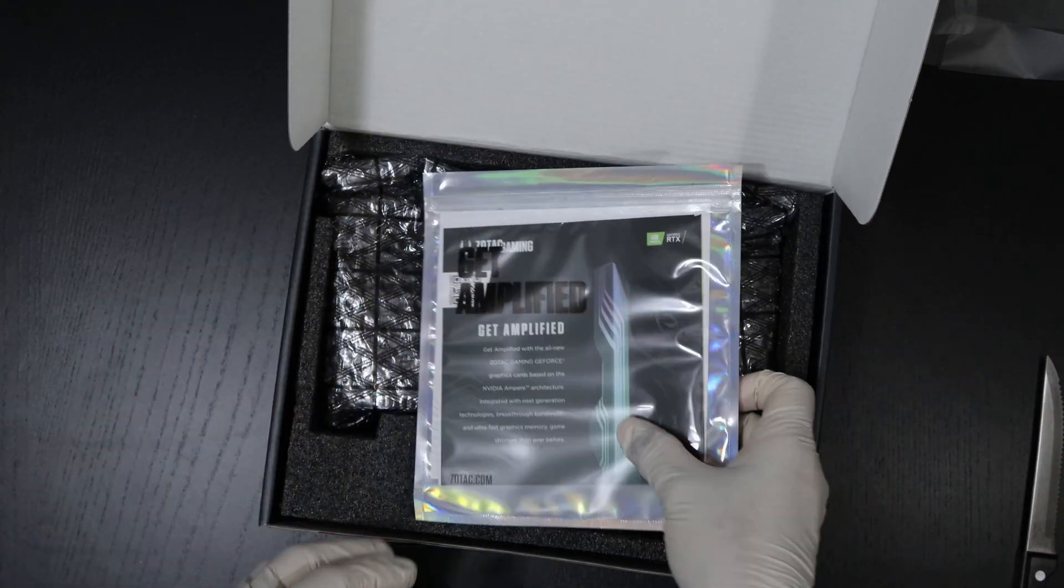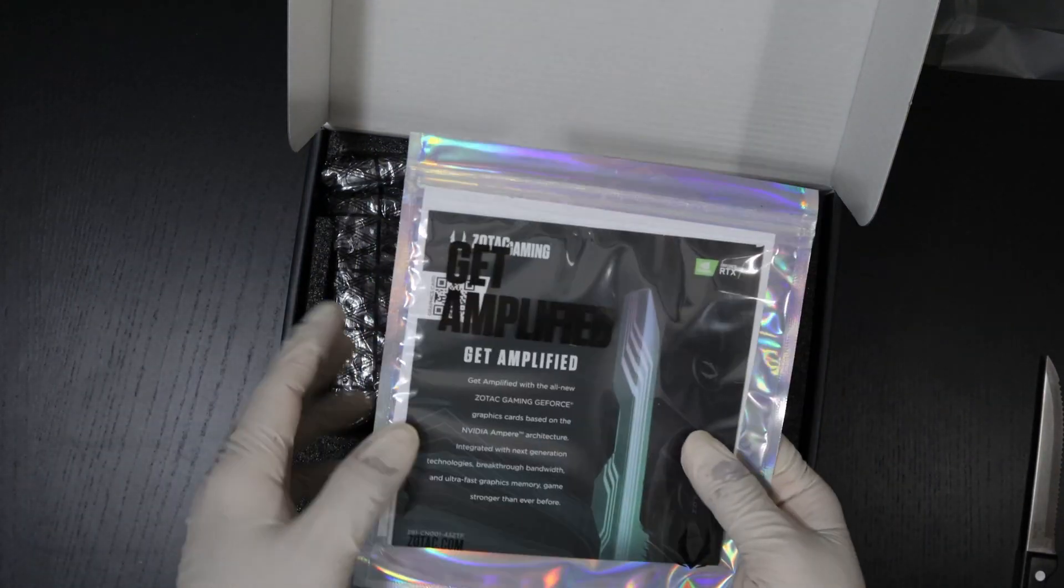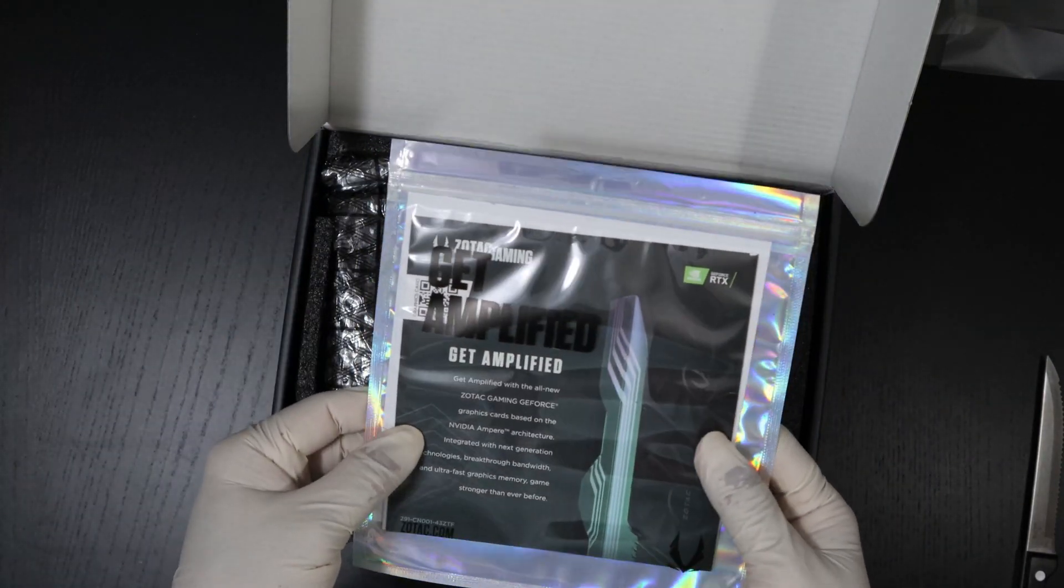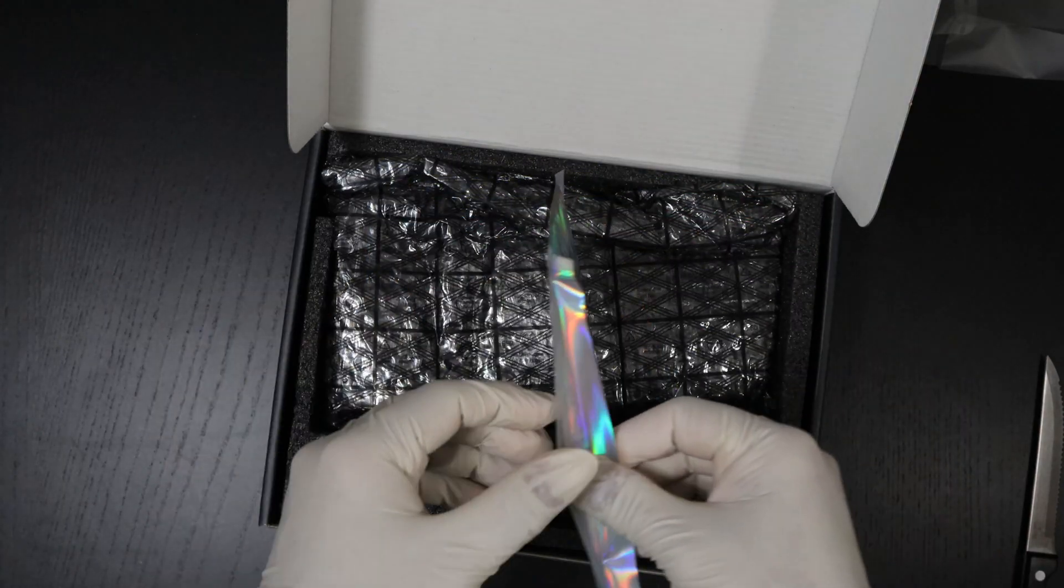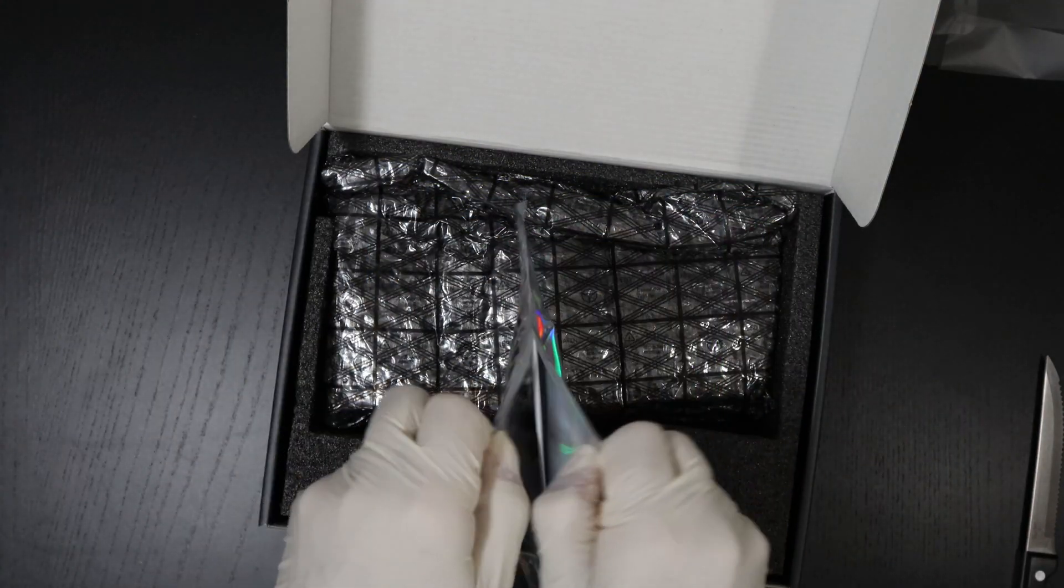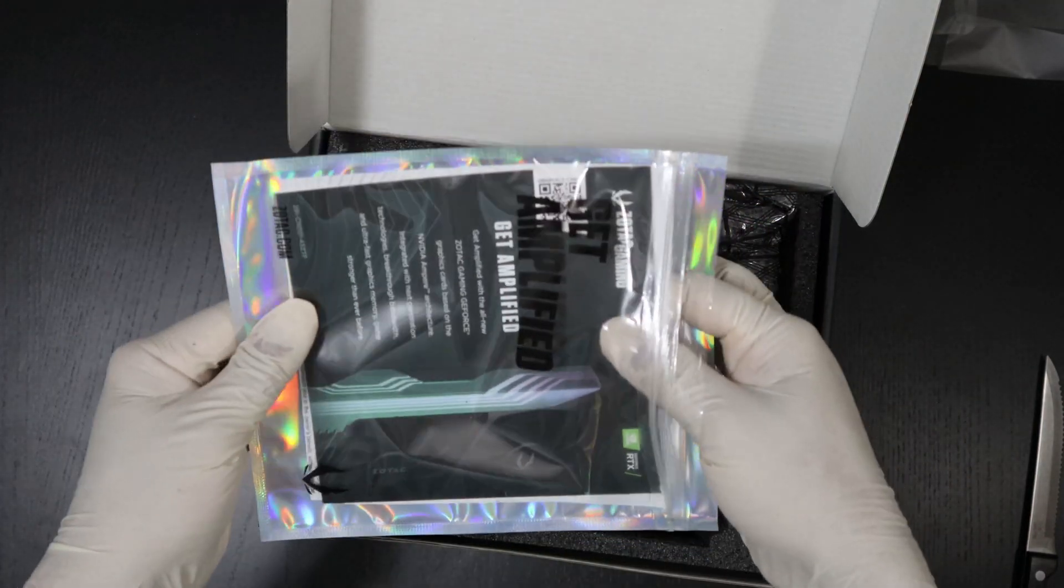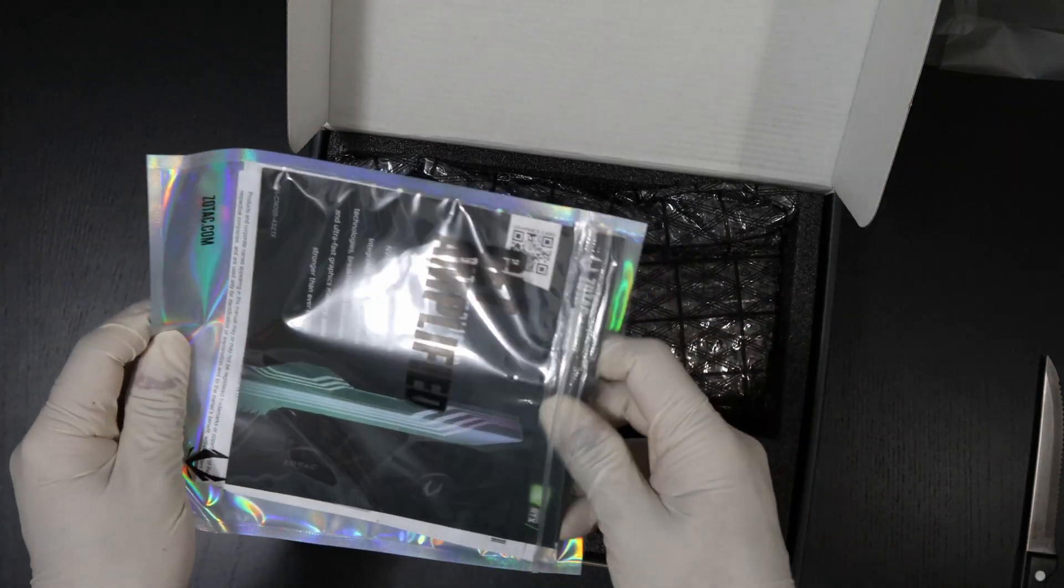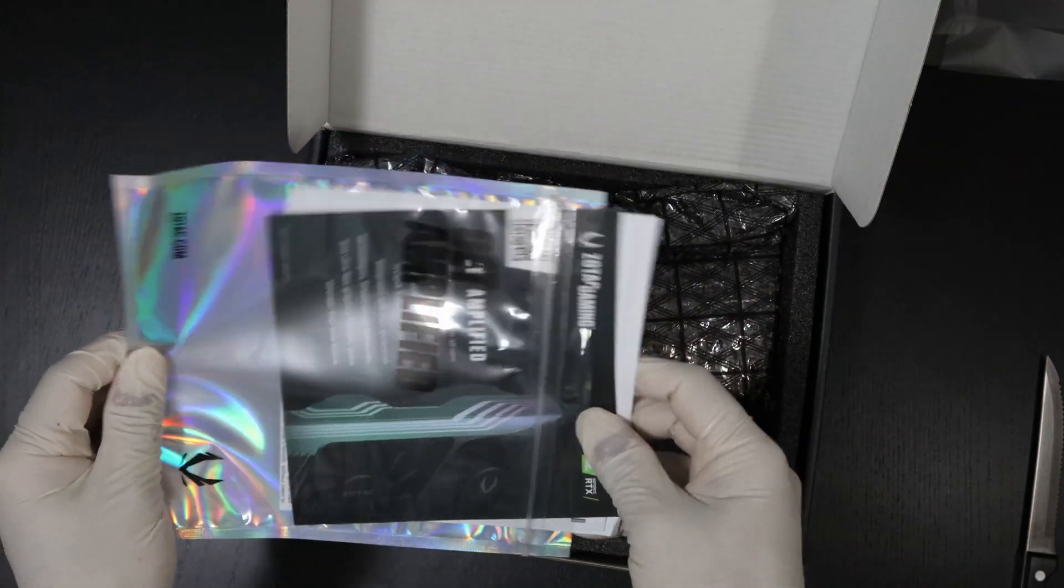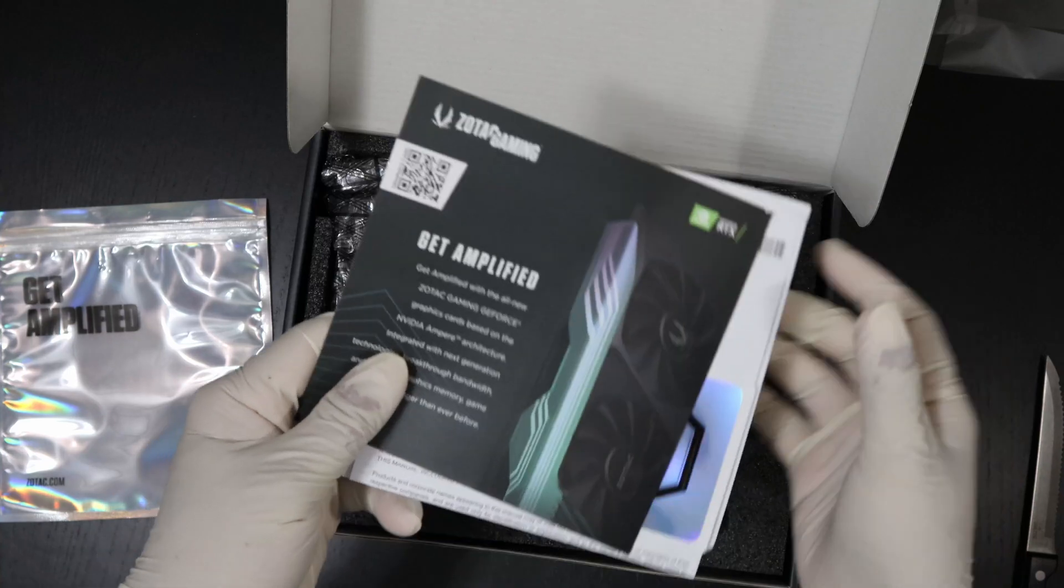Alright, so here we have a nice rainbow-looking ziplock bag. I'm just going to go ahead and open what's inside.